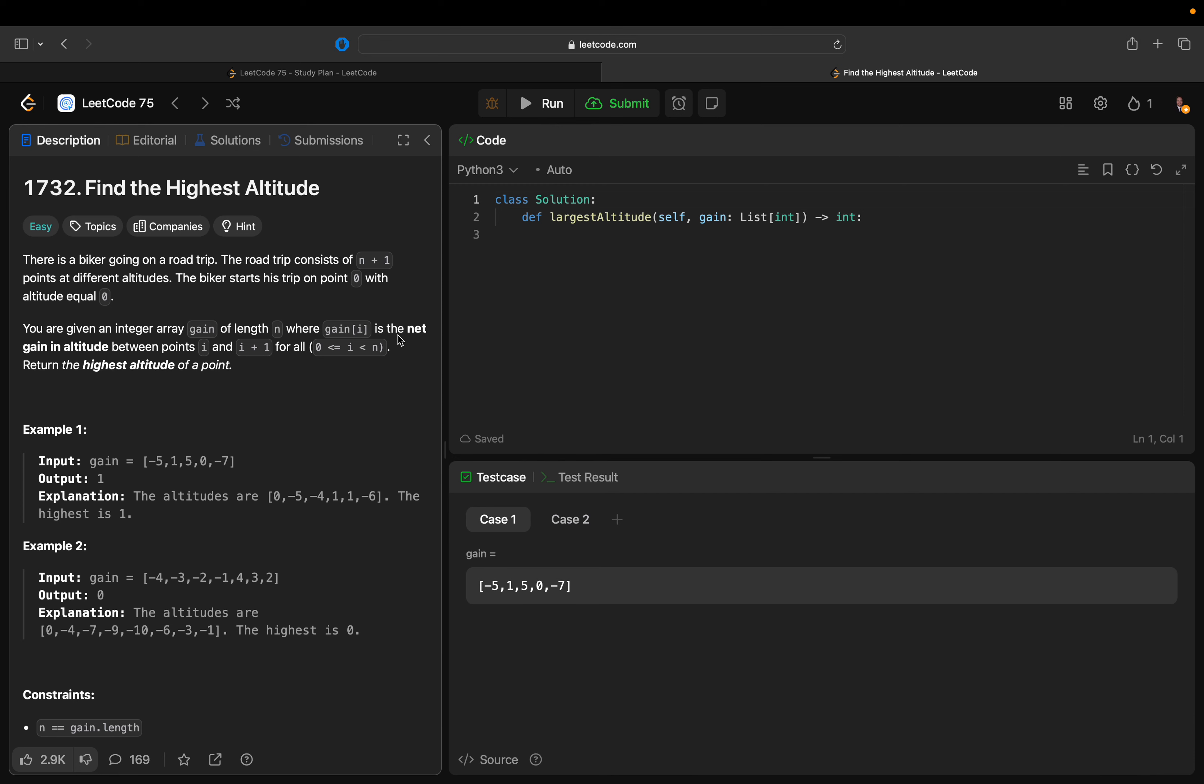A biker going on a road trip. The road trip consists of n plus 1 points at different altitudes. The biker starts his trip at point 0 with altitude equals 0.